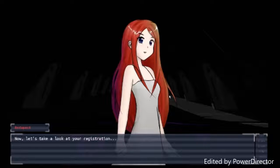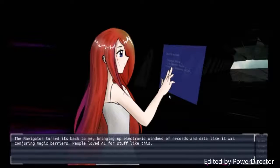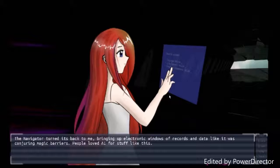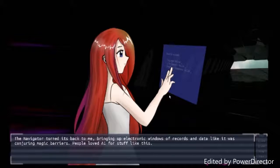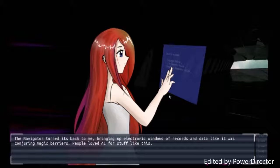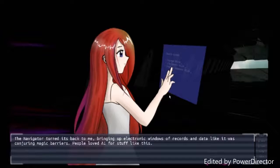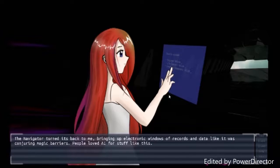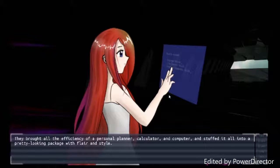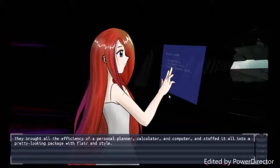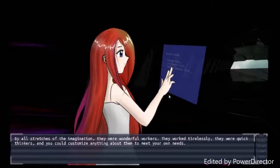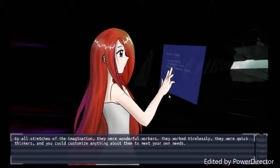Now, let's take a look at your registration. The navigator turned its back to me, bringing up electronic windows of records and data like it was conjuring magic barriers. People loved AI for stuff like this, and I'm sure it makes this stuff a lot more easier. They brought all the efficiency of a personal planner, calculator, and computer, and stuffed it all into a pretty looking package with flair and style. You know it. By all stretches of imagination, they were wonderful workers. They worked tirelessly, they were quick and sharp, and you could customize anything about them to meet your own needs.